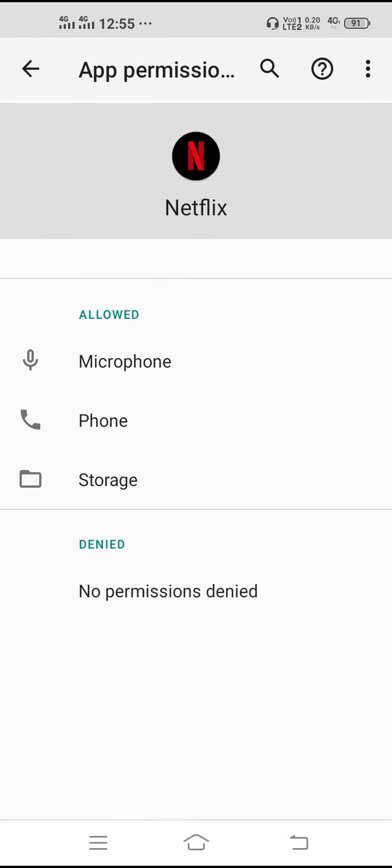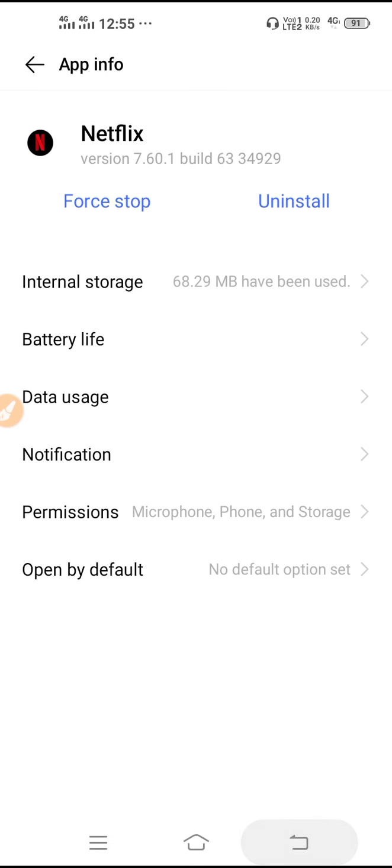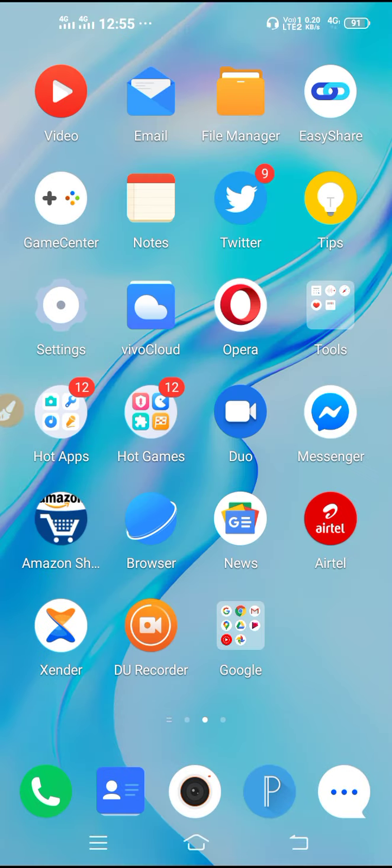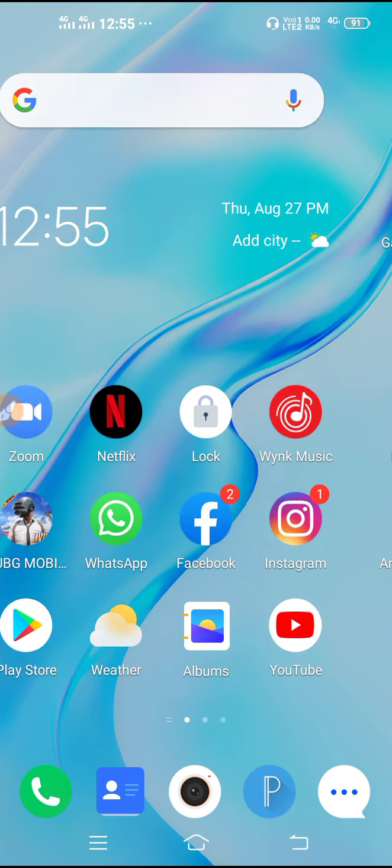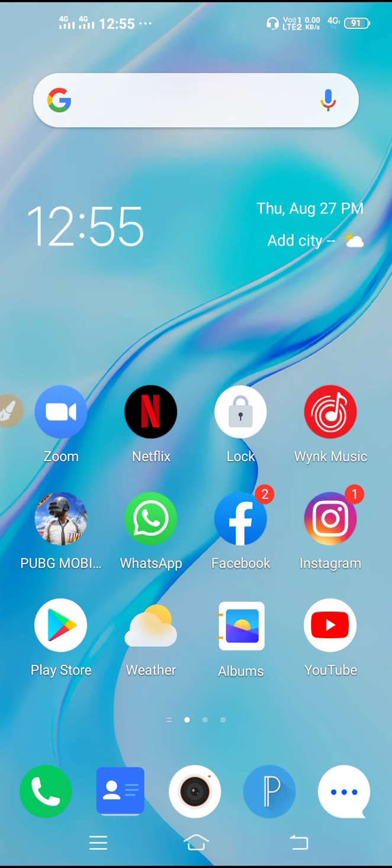Then you need to allow the permissions. Allow all the permissions, restart your device, and this will definitely solve the problem. Make sure to update your mobile software. If your mobile software is not up to date, then make sure to update it. After doing all the solutions, the problem will be solved definitely. That's it, I hope this video will be helpful for you. Thanks for watching.